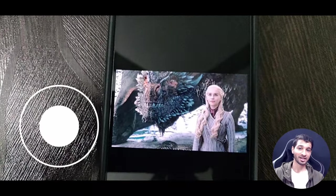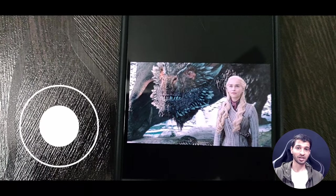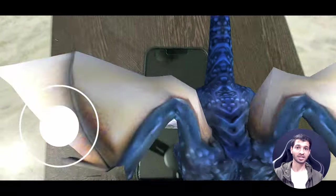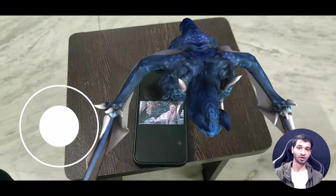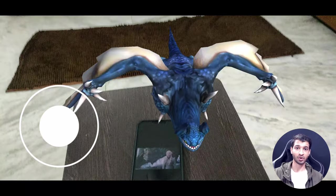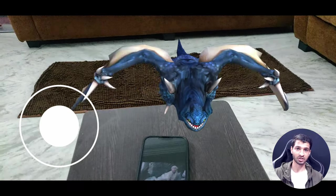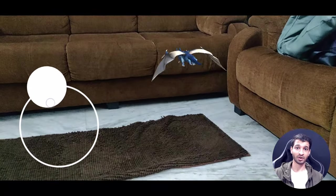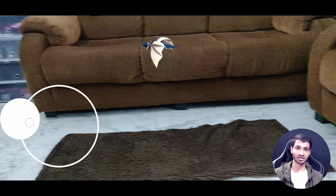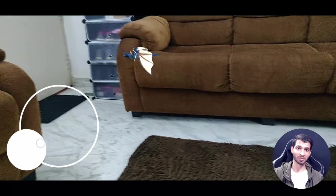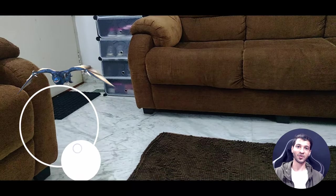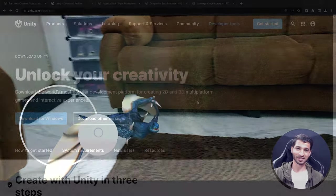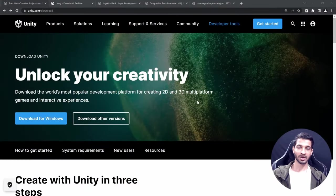By the end of this video you will have created an amazing AR application where you can scan an image to spawn a dragon and move it around using a joystick. The best part is that you'll be able to develop this application in about 15 minutes, so let's get started.